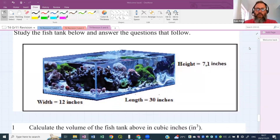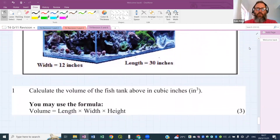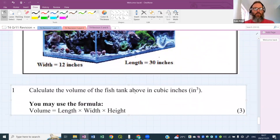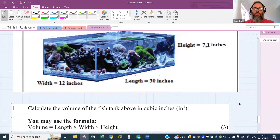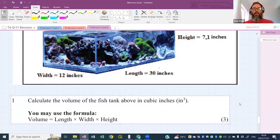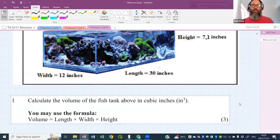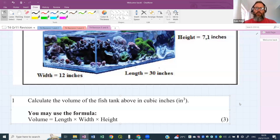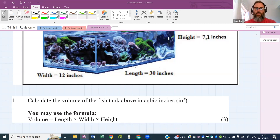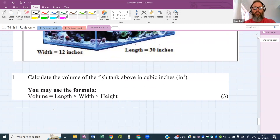Question one: calculate the volume of the fish tank in cubic inches. That's something we haven't done before — calculating volume in cubic inches. There are the dimensions. Use the formula, substitute into it — not that difficult.